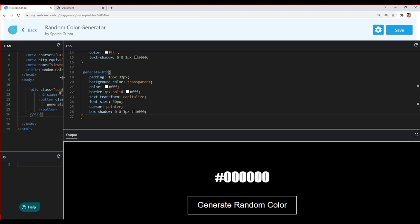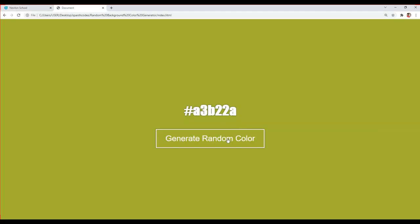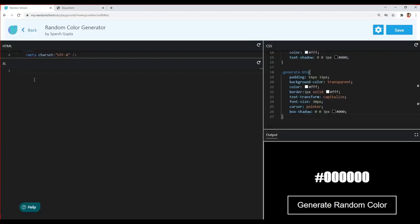Now let's create the generate function in JavaScript. First, I'll get all the required elements. The first element I need is the current-color element, because we'll also change its text via JavaScript. I'll create a variable called 'currentColor' and use document.querySelector with the CSS selector '.current-color' to get that element.